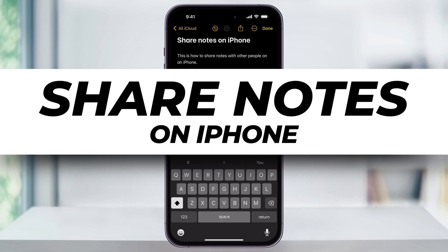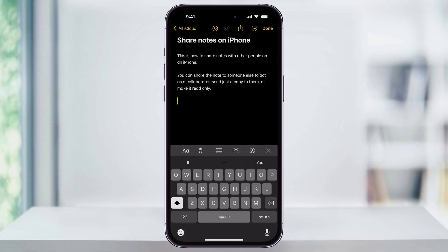Let me show you how you can easily share Notes with other iPhone users. Before we start, if you run into any issues where some of the options are missing, then you'll need to check your iCloud settings and make sure that Notes is enabled for both users involved.